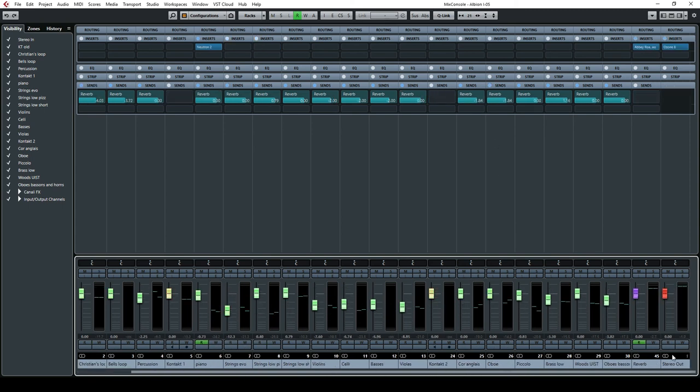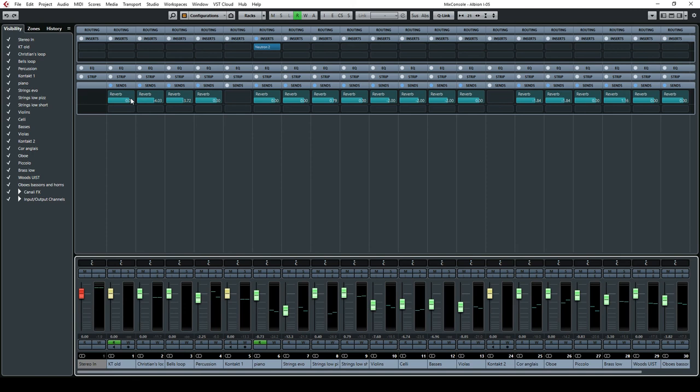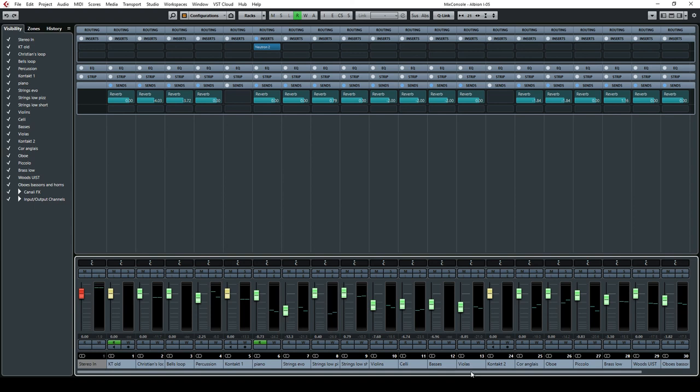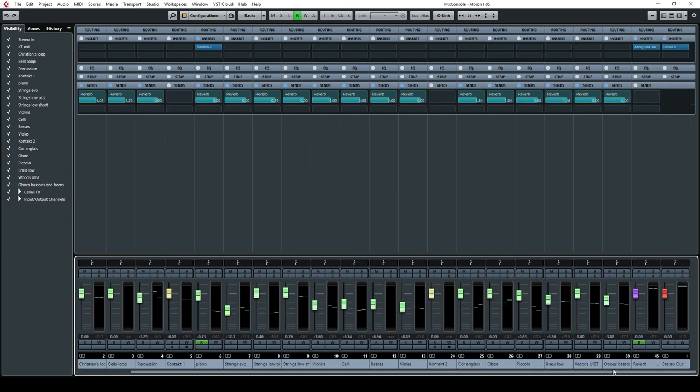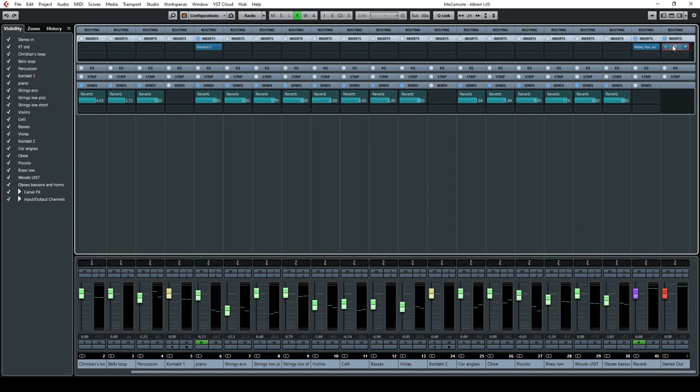And as you can see, there is a reverb aux channel which I have injected in all the different instruments. And as you can see also, every instrument has a different level of decibel. So sometimes it's minus four, minus three, or zero, depending on the instruments and depending how far I wanted them to be perceived. And then all these channels are mixed together inside the Ozone here.